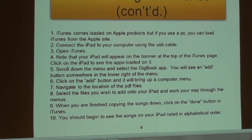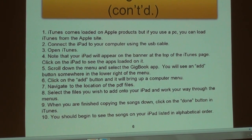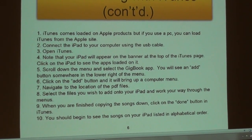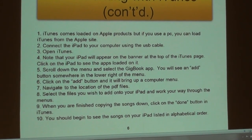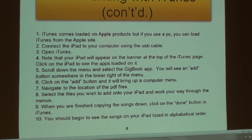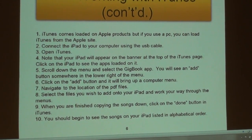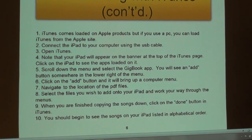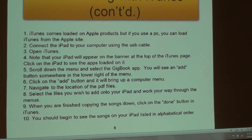You click on the Add button and it will bring up your computer menu. You do a search in your documents to locate the iPad folder where all your songs are, then you select the songs you want to put on your iPad. You click the Done button on your computer and all the songs will quickly move over to your iPad. It's as simple as that.